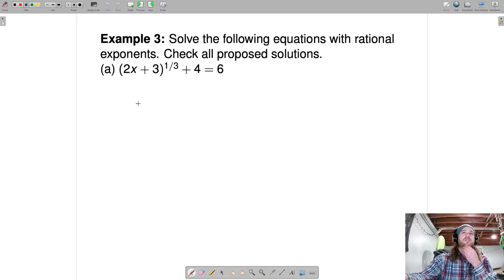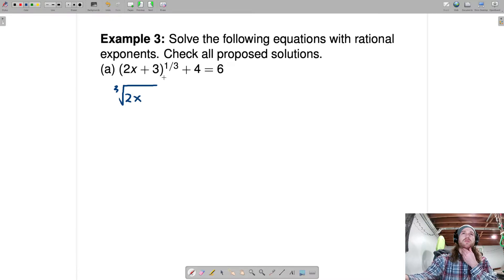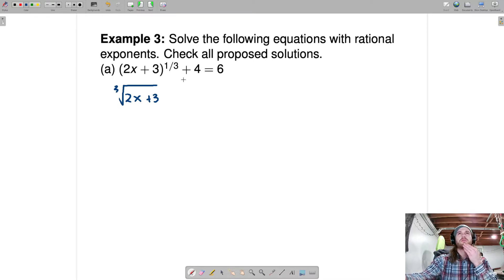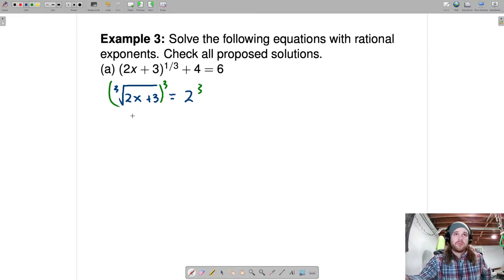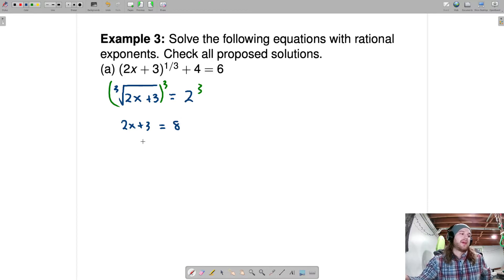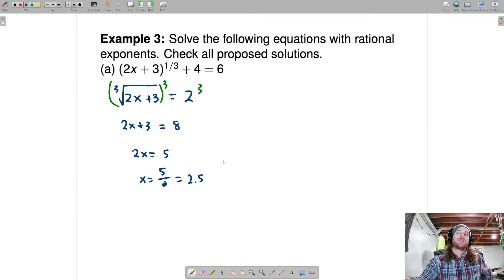Let's jump in to this next one. To solve for the root, the first thing I'd recommend is rewriting this as a root — something to the one-third power is just the cube root. At the same time, subtract 4 from both sides to get the cube root of 2x plus 3 equals 2. Now to eliminate the cube root, we cube both sides: 2x plus 3 equals 8. Subtract 3 — 2x equals 5, so x equals 5 halves.